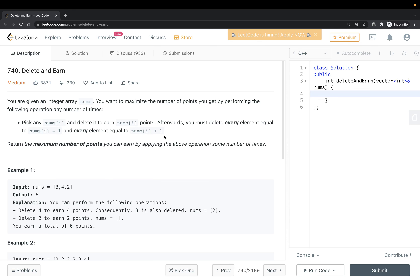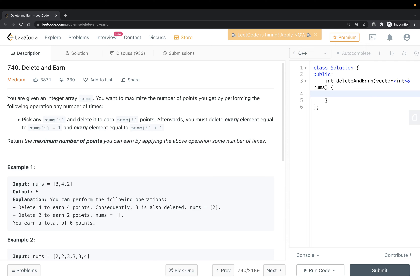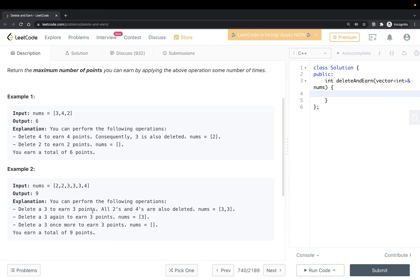Let's take an example. You could pick four, so you add four to your results. Then you delete every element equal to four plus one or four minus one — so you delete three and five. Once you've done that, you have just two remaining, and the next number you pick is obviously two.